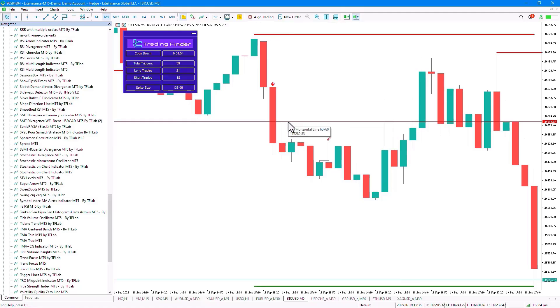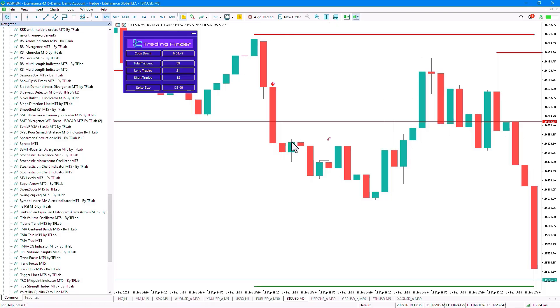But if it unfortunately fails, like in this particular part of the chart, we clearly see that a new lower low has been made, as well as a corresponding lower high.